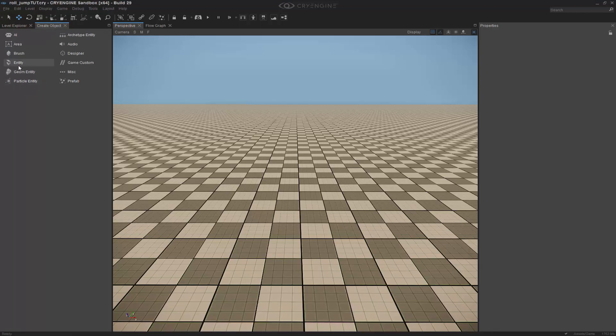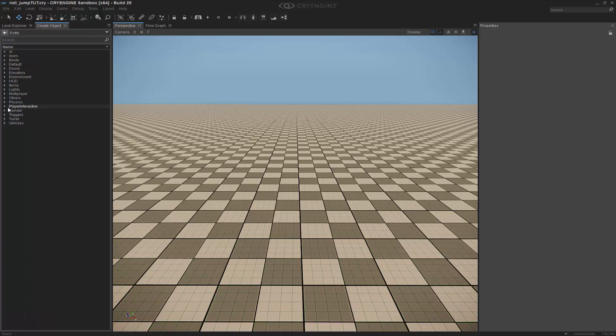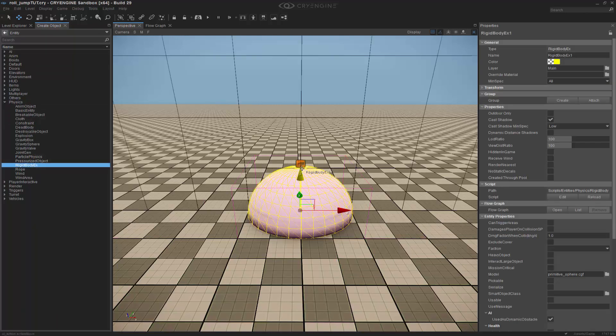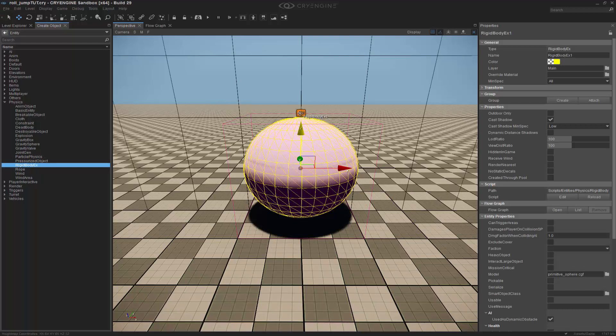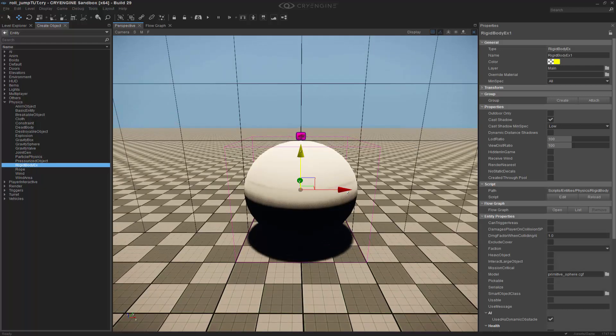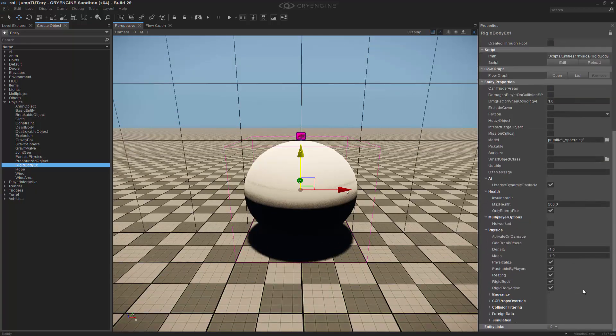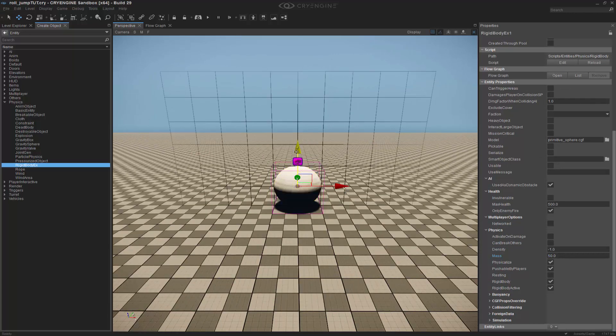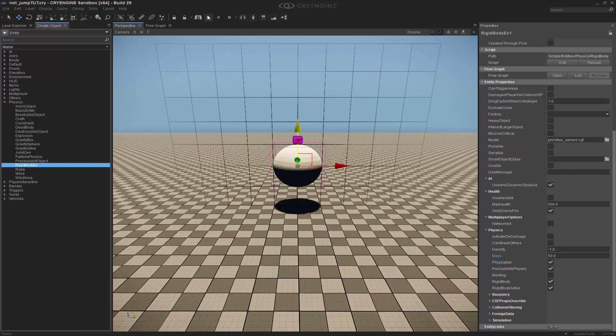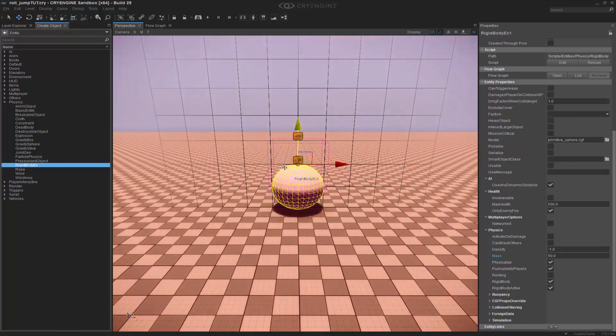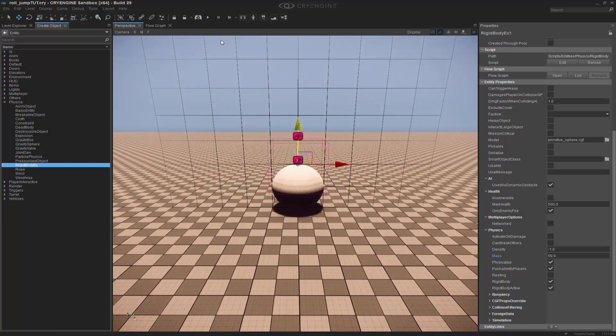We're going to create an object - an entity which is going to be a physics rigid body extended entity. With this, we'll uncheck resting and make the mass something like 50 kg. To test it and make sure it works, we'll drag it up and press play. We can see immediately that this thing is definitely rolling on the ground.